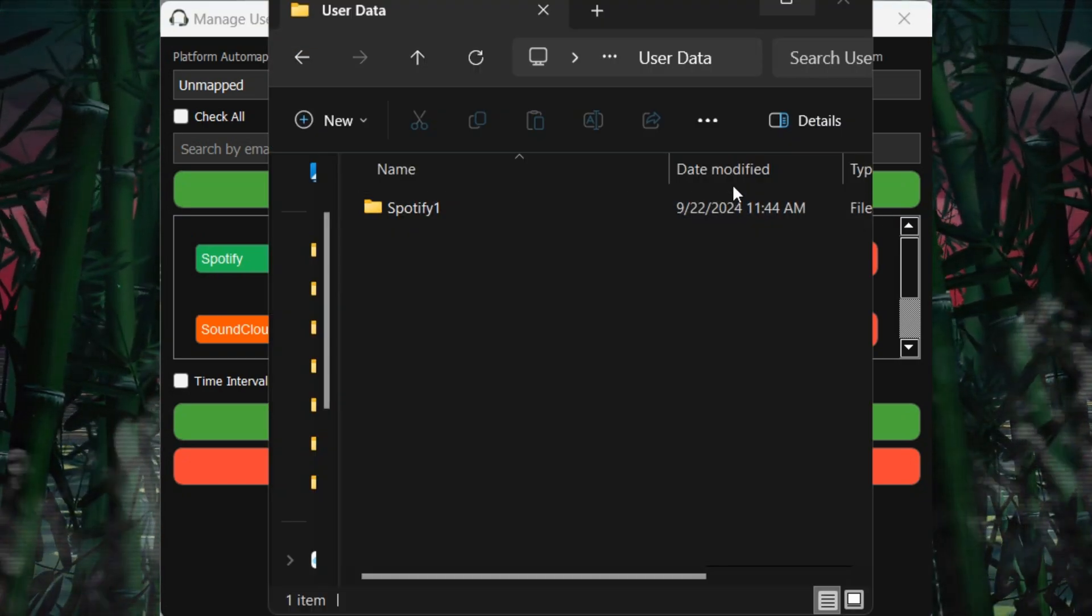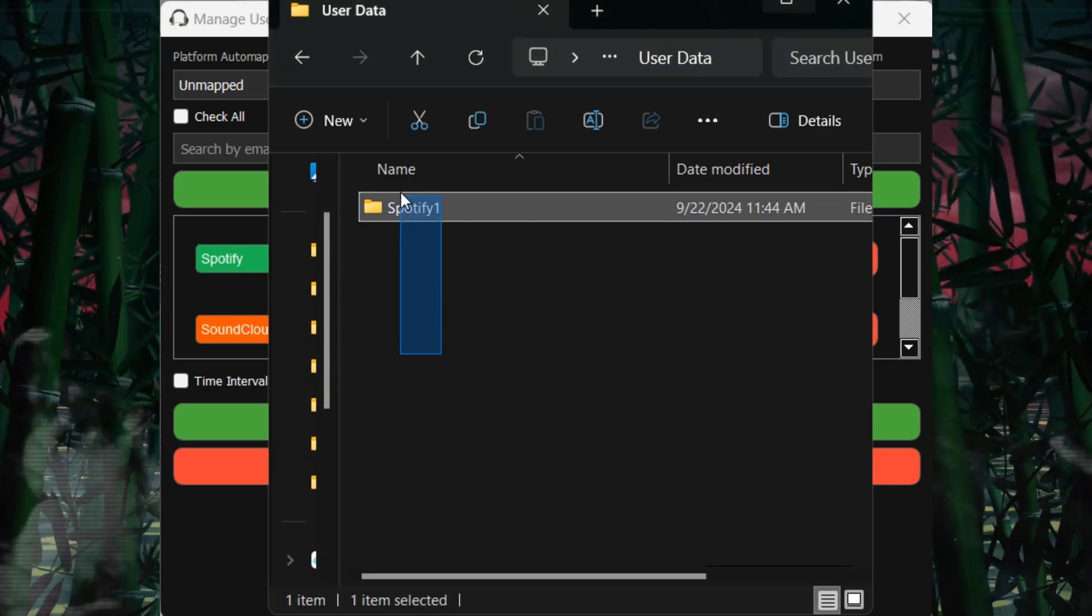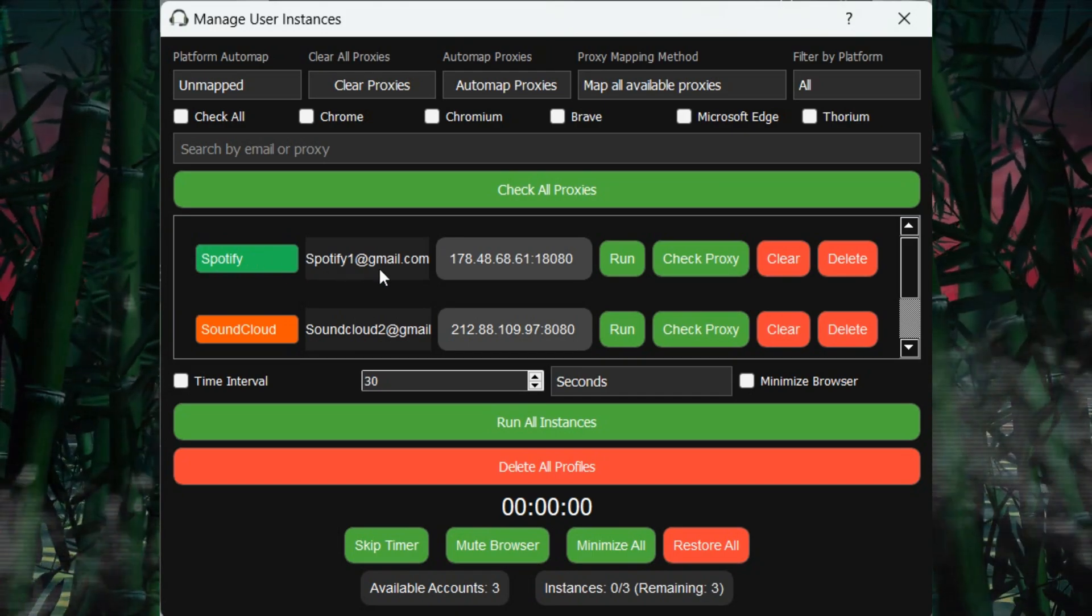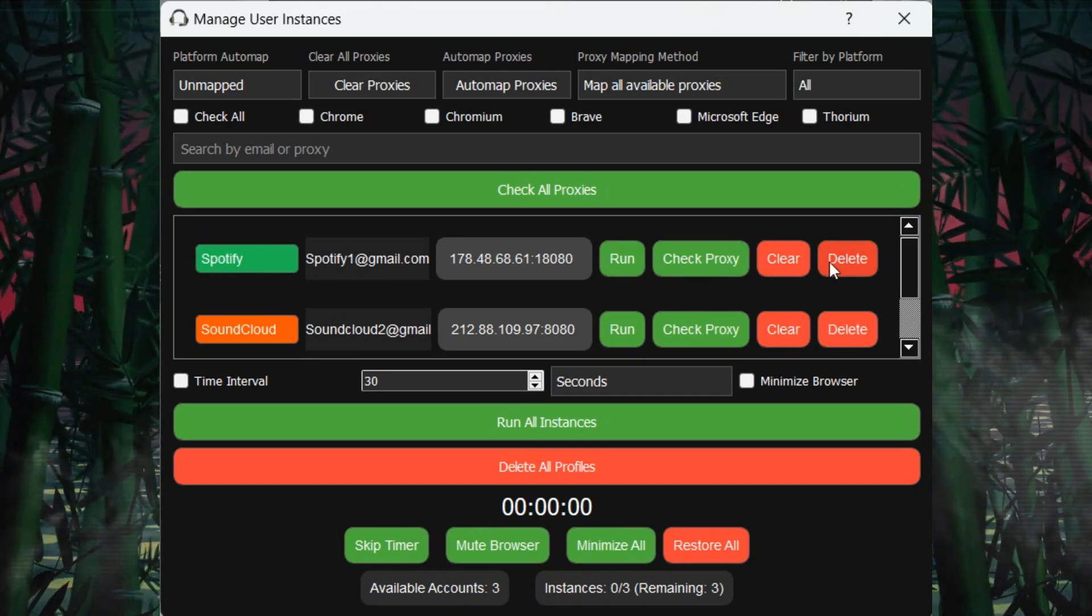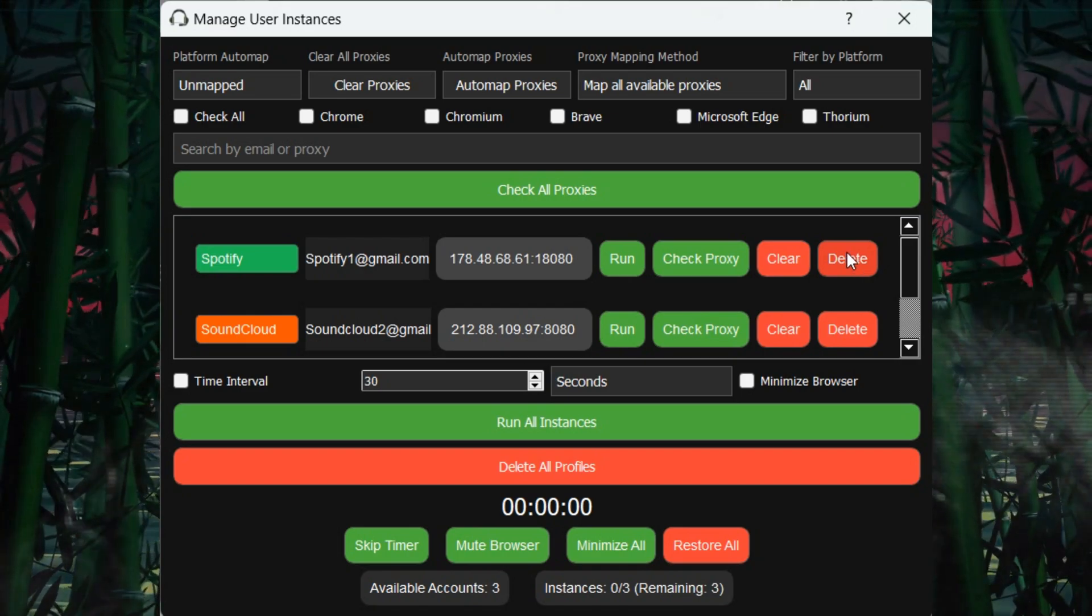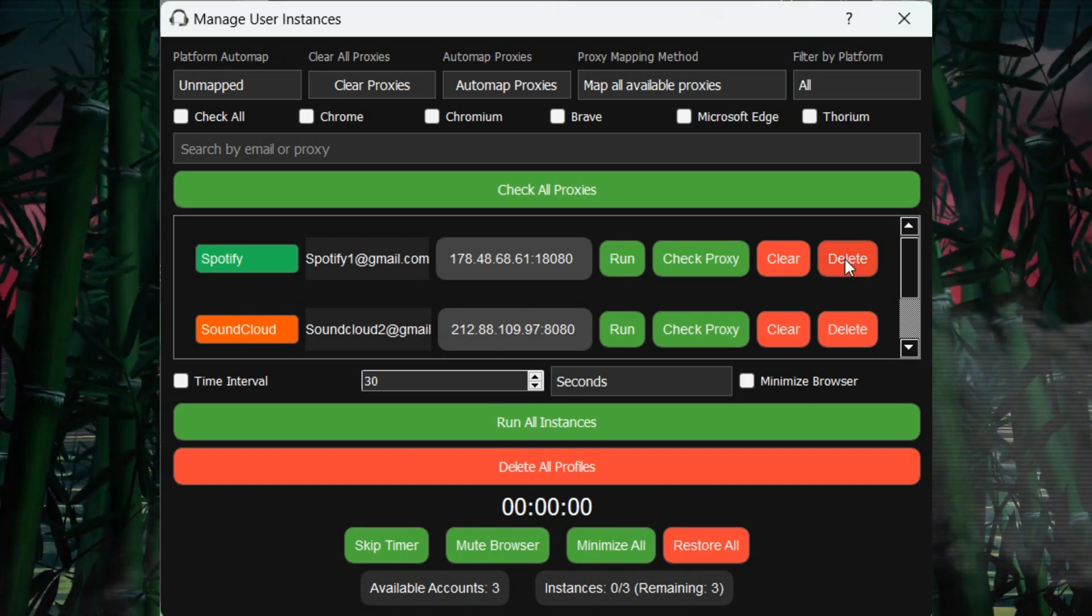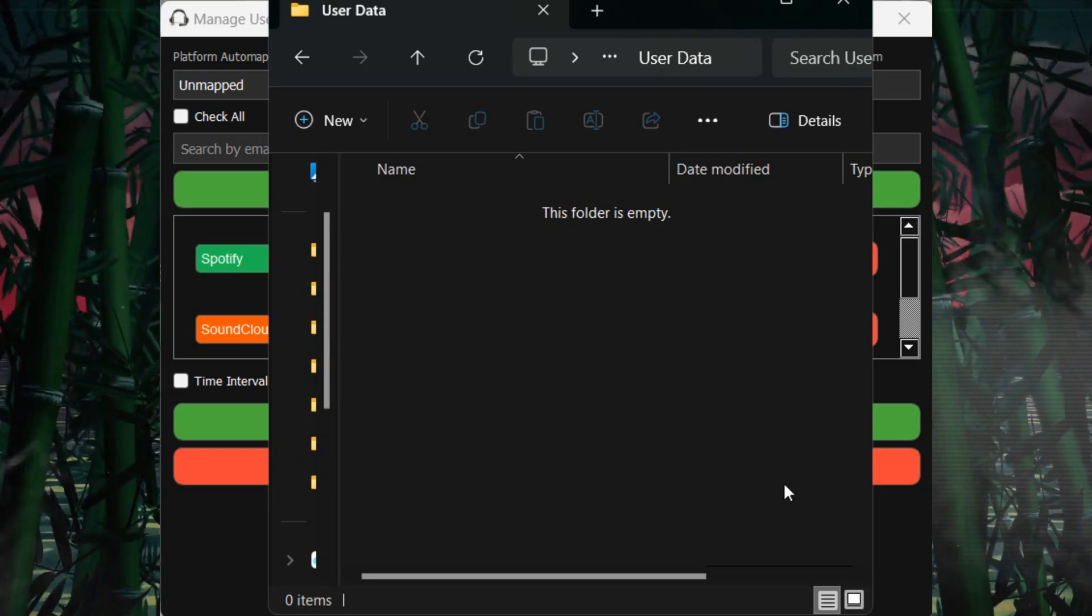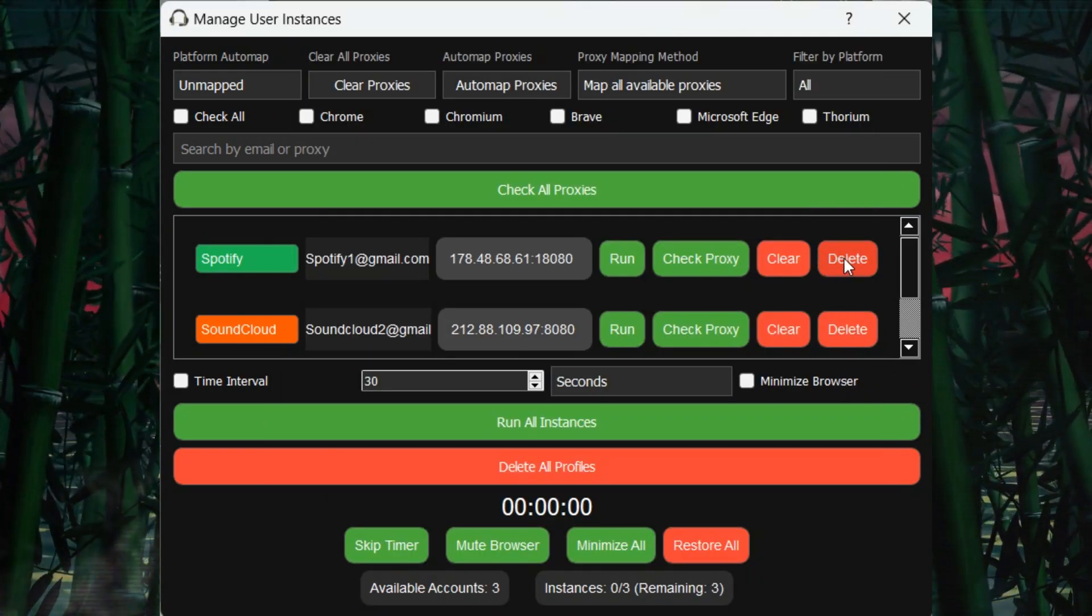The bot has a cookie storage mechanism which helps it run efficiently and avoid detection. At the end of each account row, there is a delete button that removes cookies or stored user data for the selected user. Use this button if you wish to reset user data. Otherwise, avoid it to keep the current data intact.